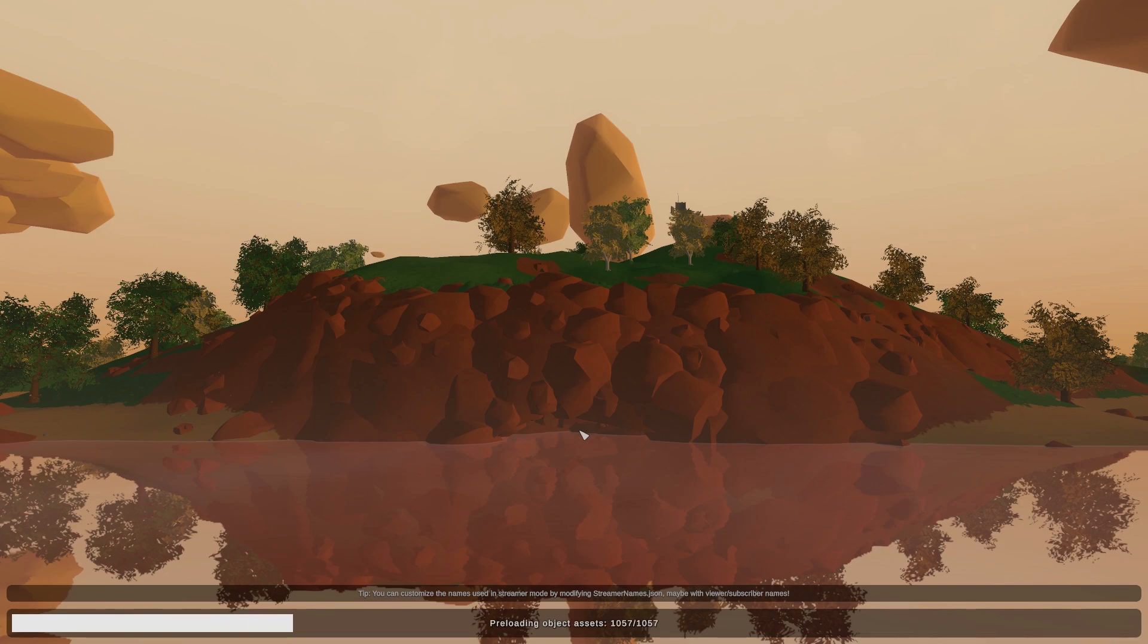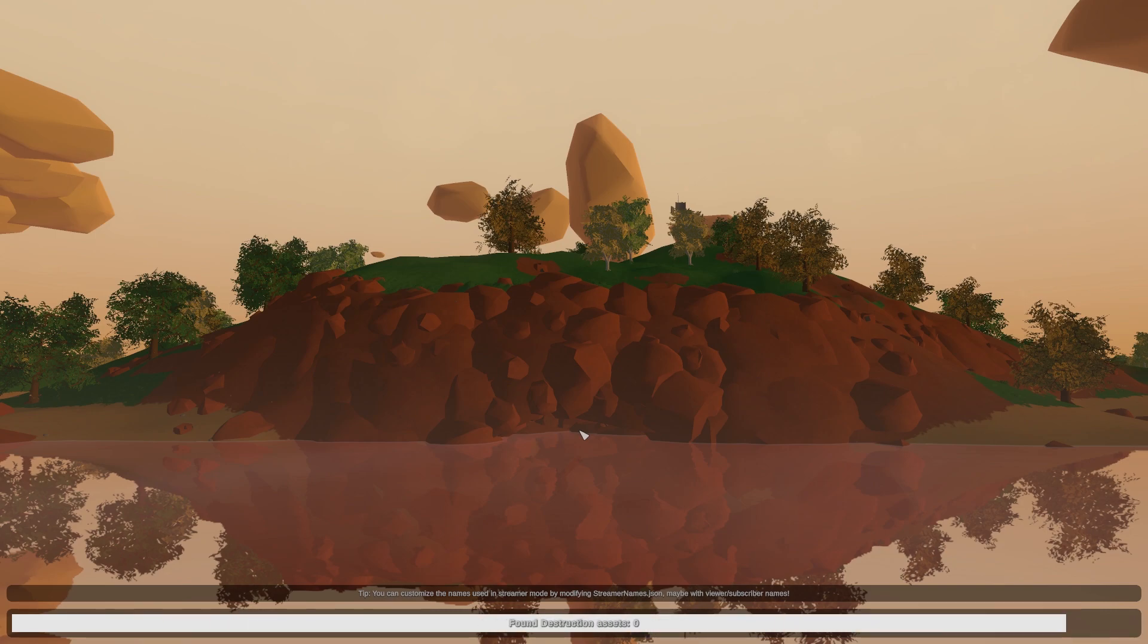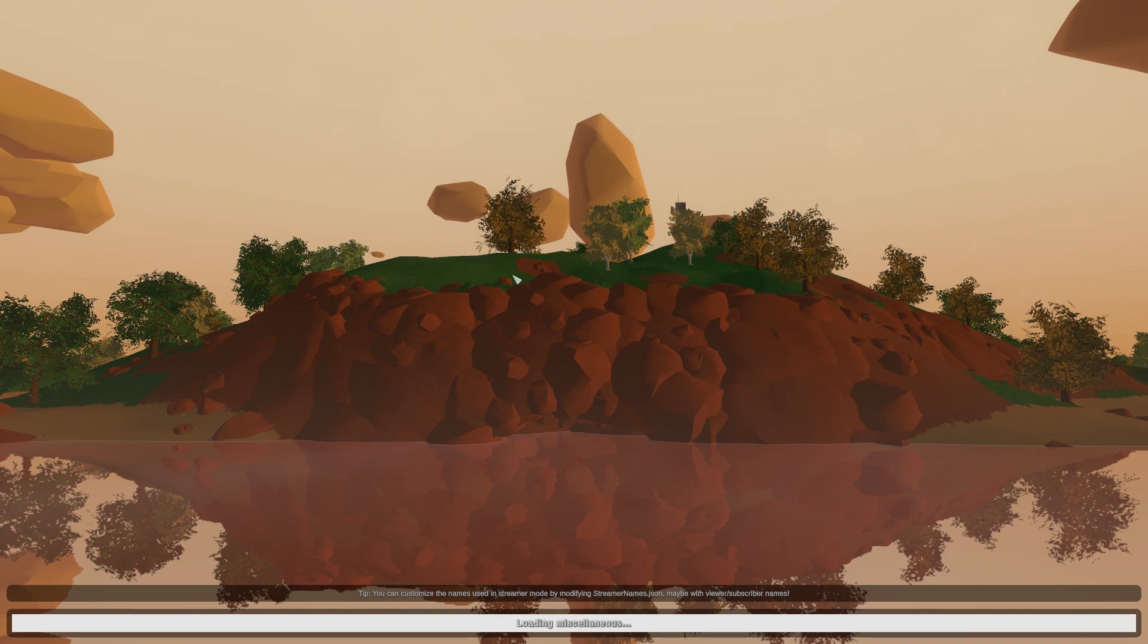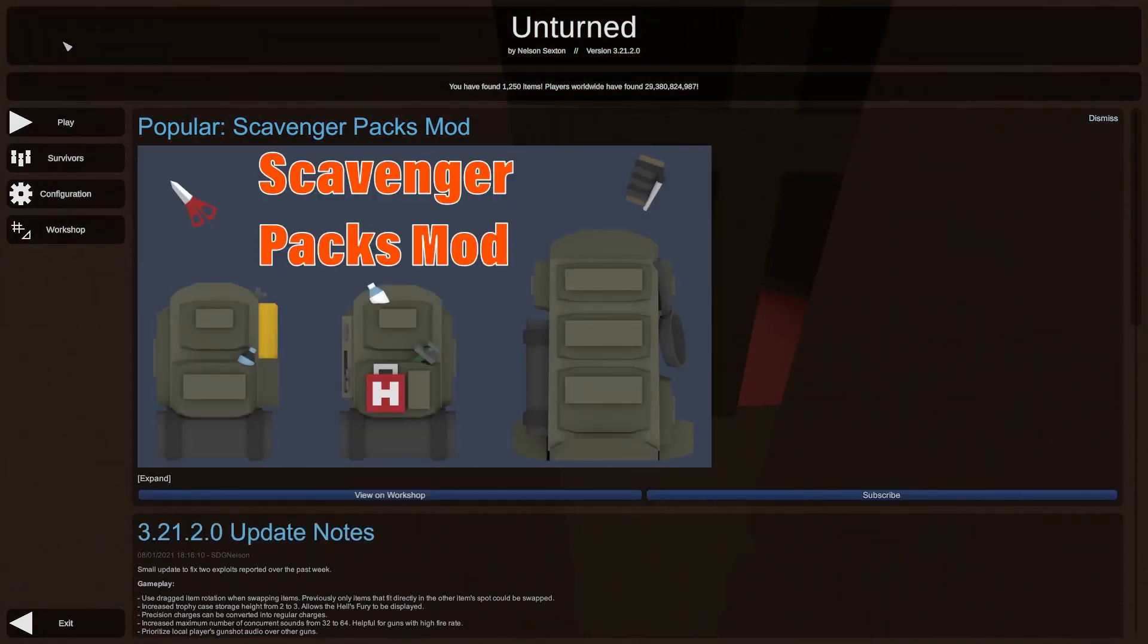As you can see it's loading up and it's going to load up Unturned so that we can play the game and we can join the server. It should just take a couple of seconds. Unturned has been loading really slowly for me recently, for some reason, I'm not exactly sure why. But it's looking like it's almost finished here, which is good. There we go.